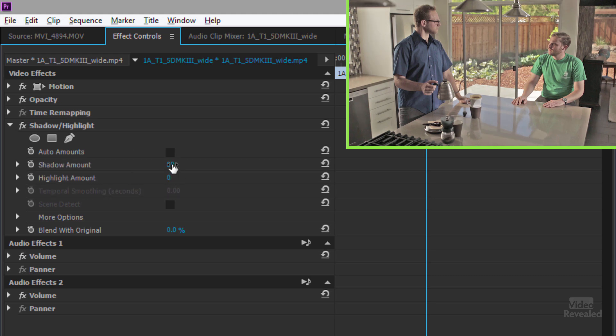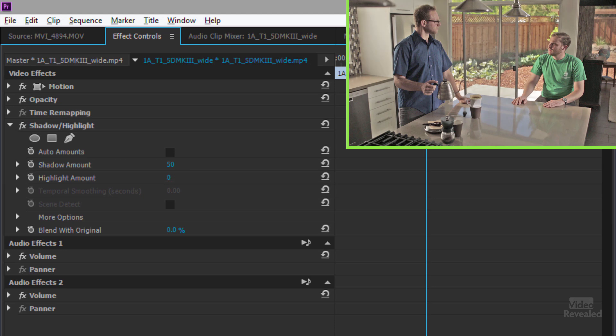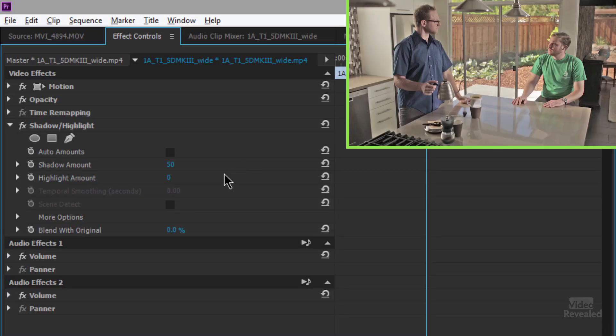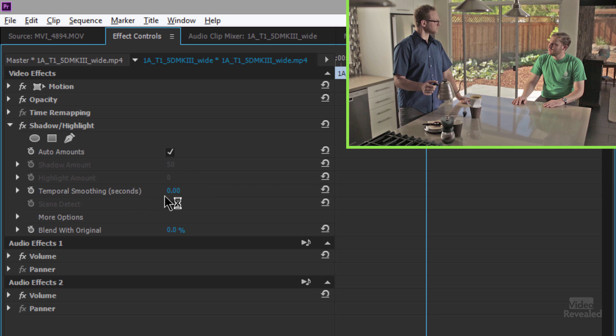There's an Auto Amount button that's being turned on. You can see it's 50% shadow and 0% highlight. If I start turning the highlight up, I start bringing back some of the highlights also — but I'll leave that at zero. If you push this too far, it can have that HDR kind of effect, for good or for bad. I just want to fix this dark scene.